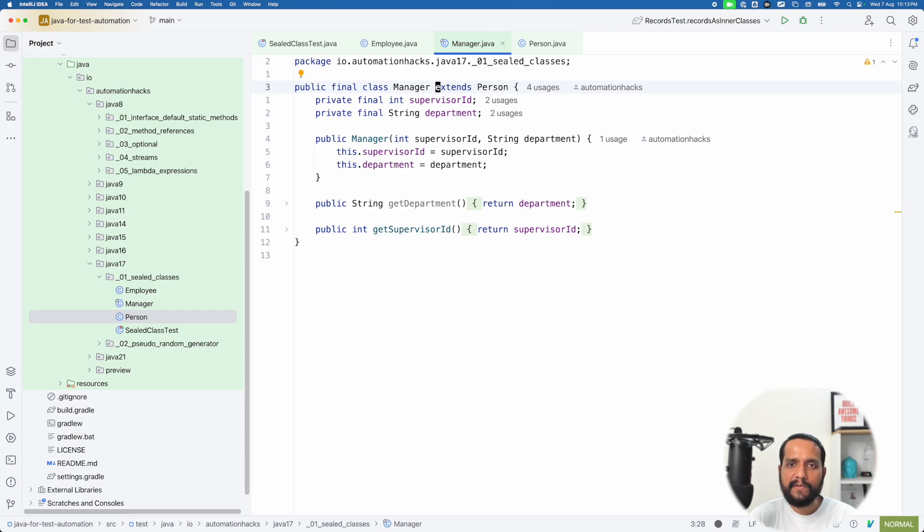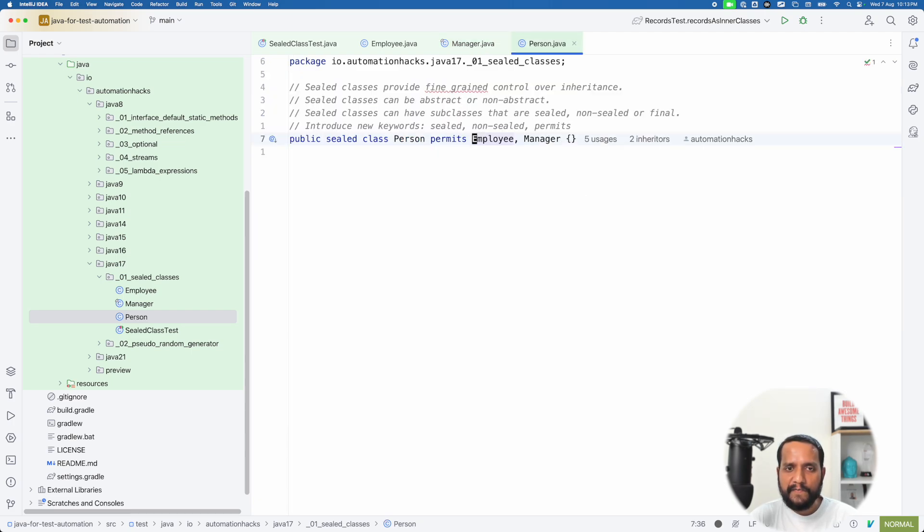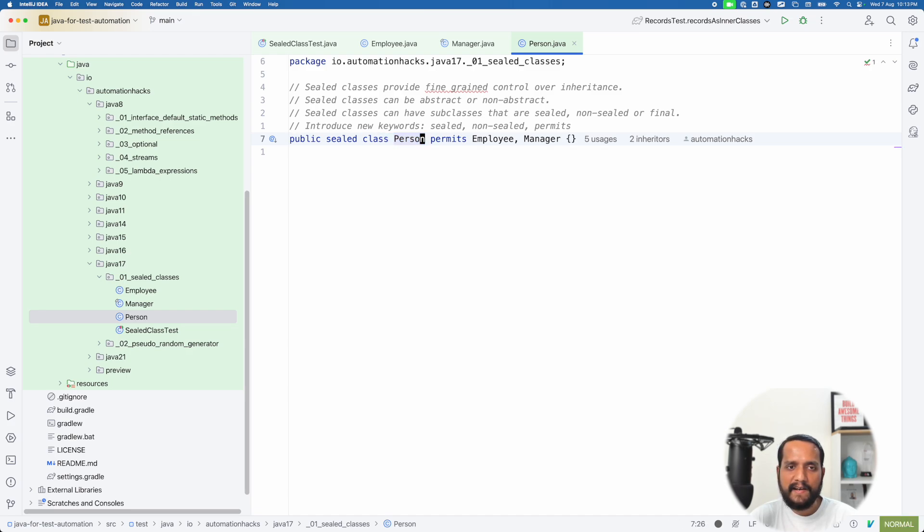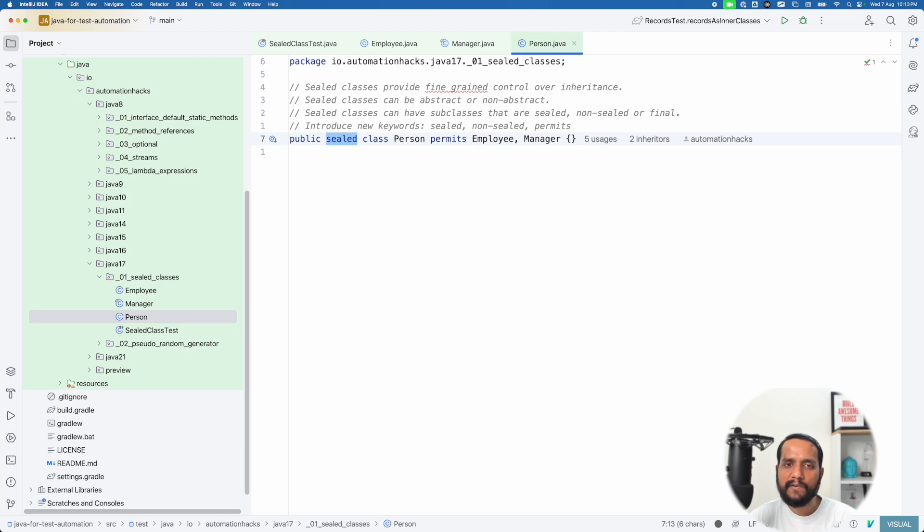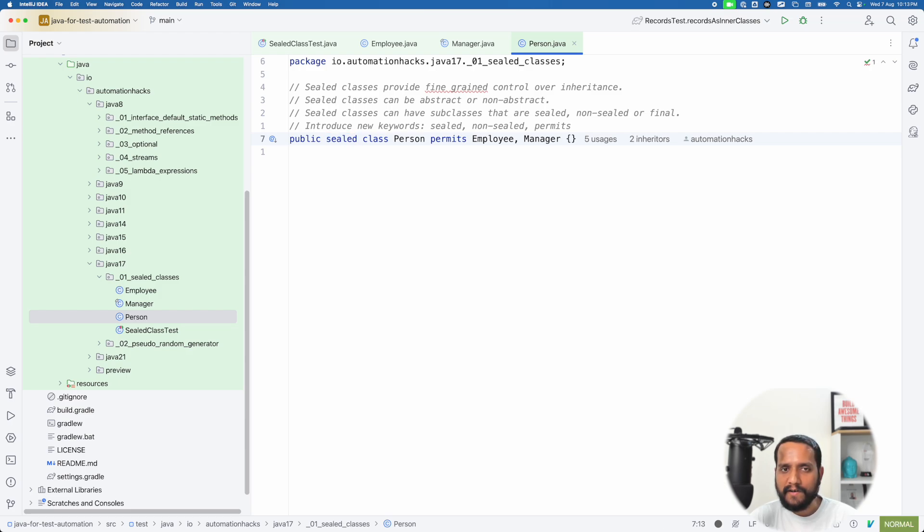And let's try to understand that. So now for any such class, whatever is the base class, I can add a sealed keyword to it just to indicate that, hey, I will be controlling the inheritance hierarchy more closely. And let's see what it is all about in practice.